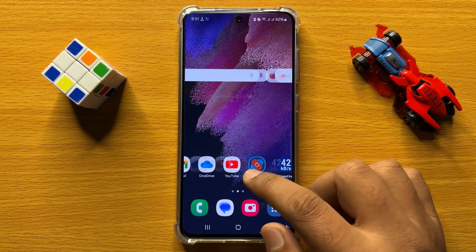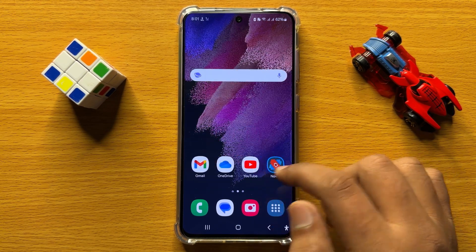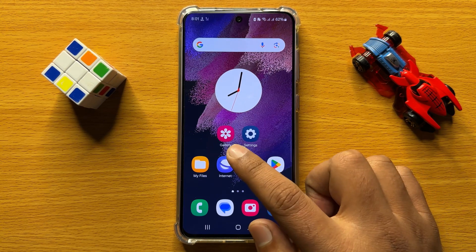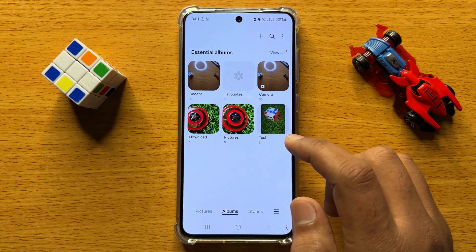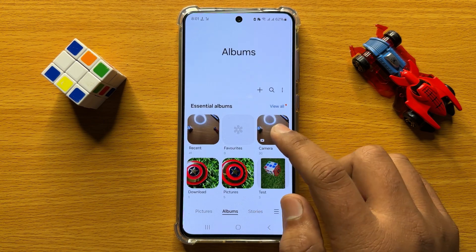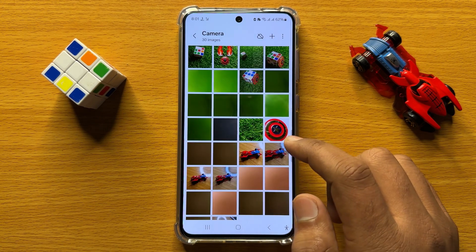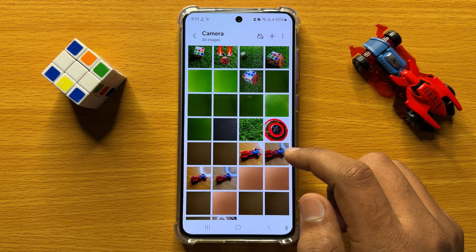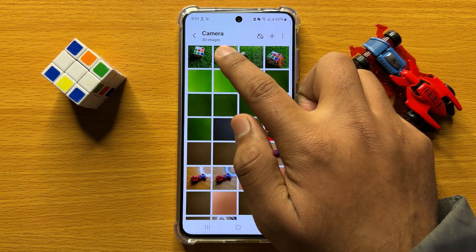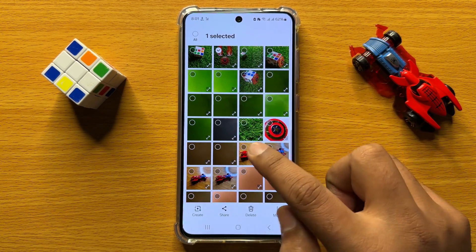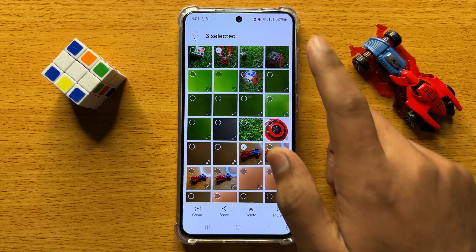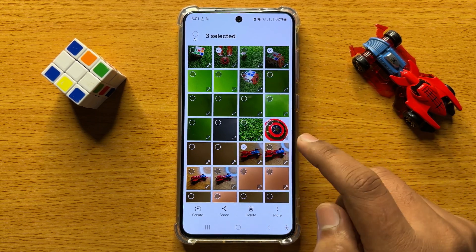First of all, open the Gallery and from here open the album from which you want to share photos or videos. After that, select the photos or videos you want to share.